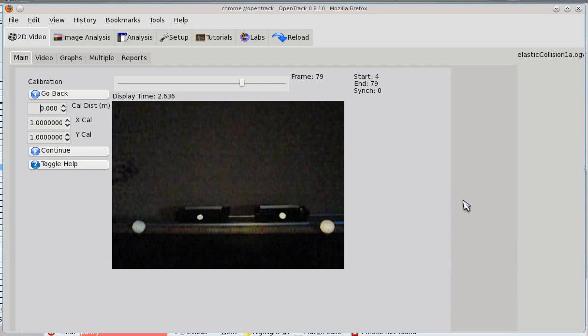This video will show you how to do calibration properly in OpenTrack. Calibration is generally very easy.